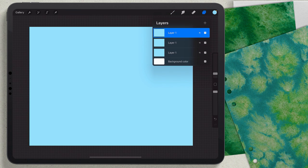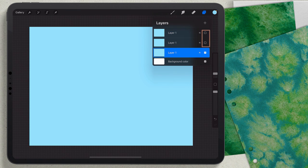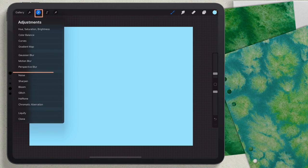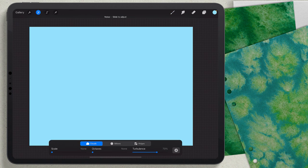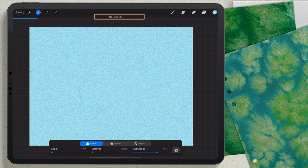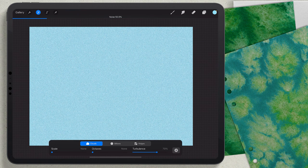I'm going to duplicate this layer three times. I'm making this extra simple to give you an idea of how this works — you could use five or ten layers to make it really smooth. I'll turn two layers off and work with layer number one. I'll go to Adjustments, choose Noise, then choose Layer, and slide the noise up to about 50 percent.